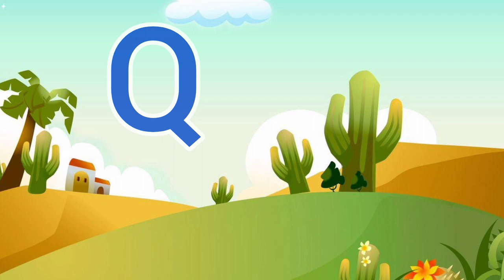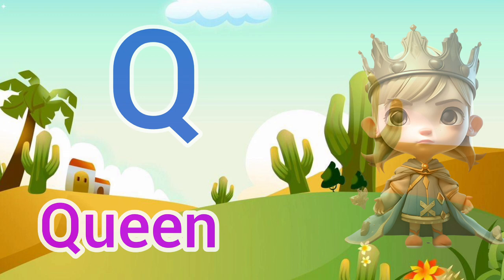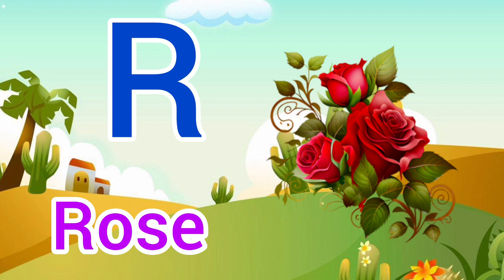Q. Q for Queen, Queen means Rani. R. R for Rose, Rose means Gulab.